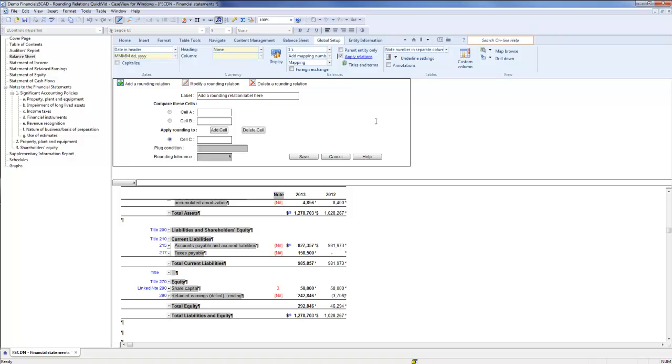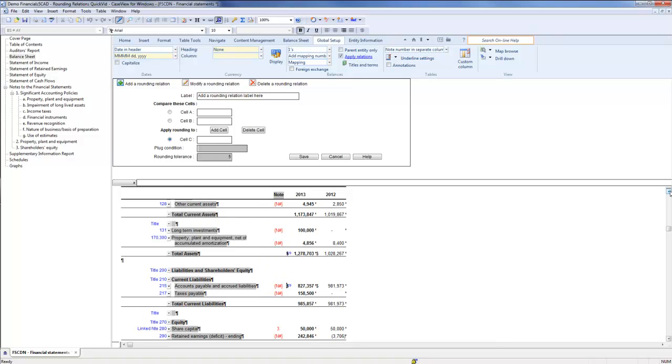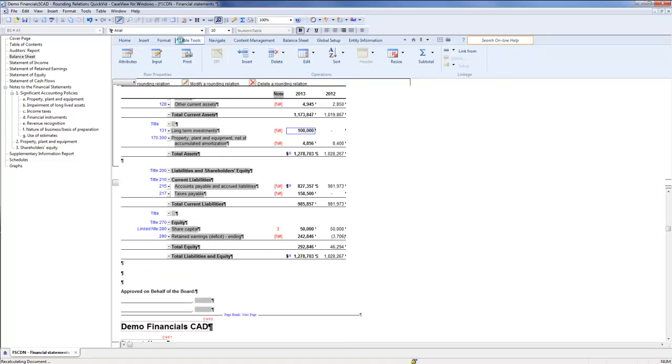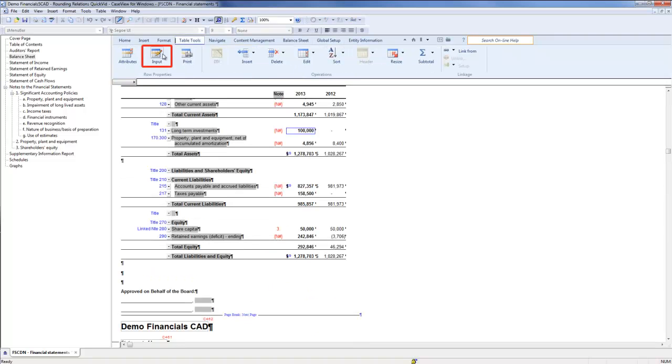Let's take a look at what would happen if these values were not already balanced. I am going to manually override my long-term investments, increasing its value by 3, so the total assets are actually higher than the total liabilities and equity by a difference of 3.